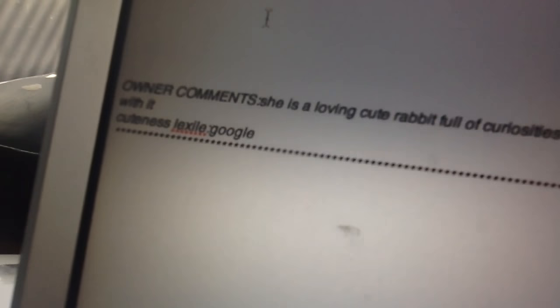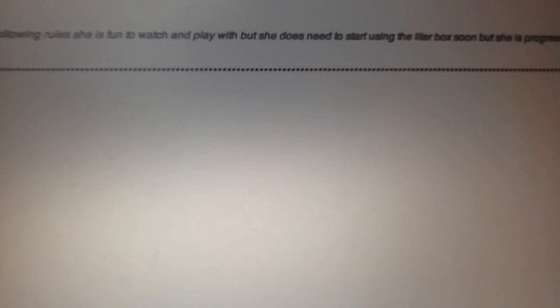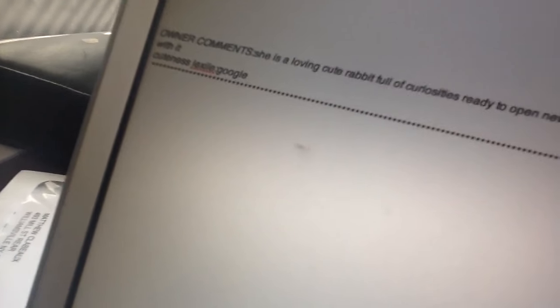And the litter box: she was okay, but is still working on being litter box trained. And here are some owner comments: She is a loving cute rabbit full of curiosity, ready to open new doors in life. She is always doing binkies, flopping, following rules. She is fun to watch and play with, but she does need to start using the litter box soon. But she is progressing through that. And the cuteness level is Google, which is a number.